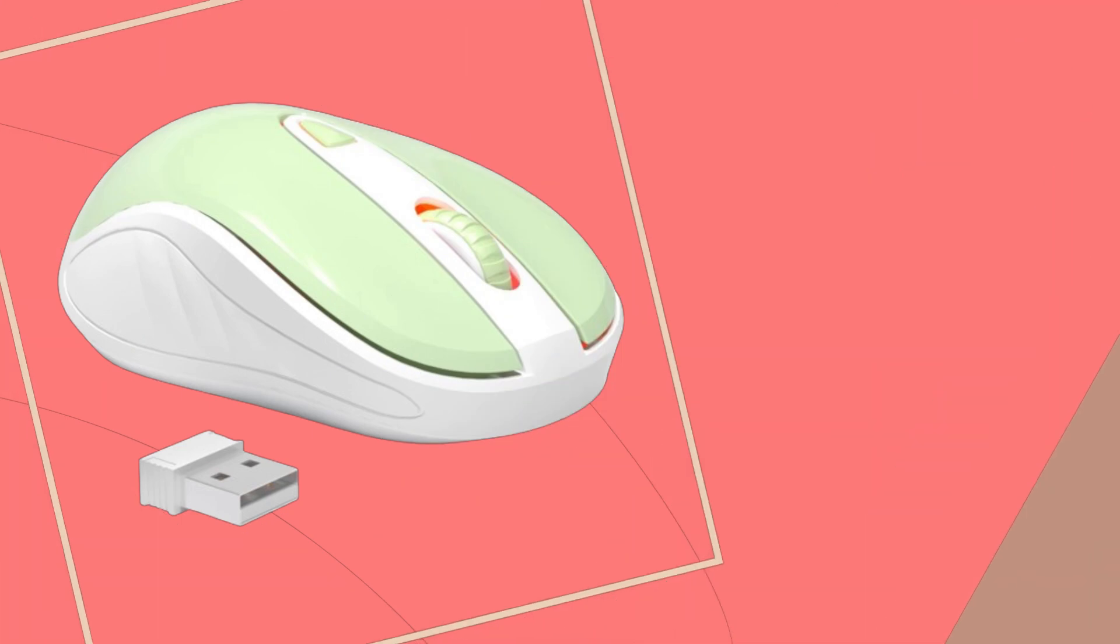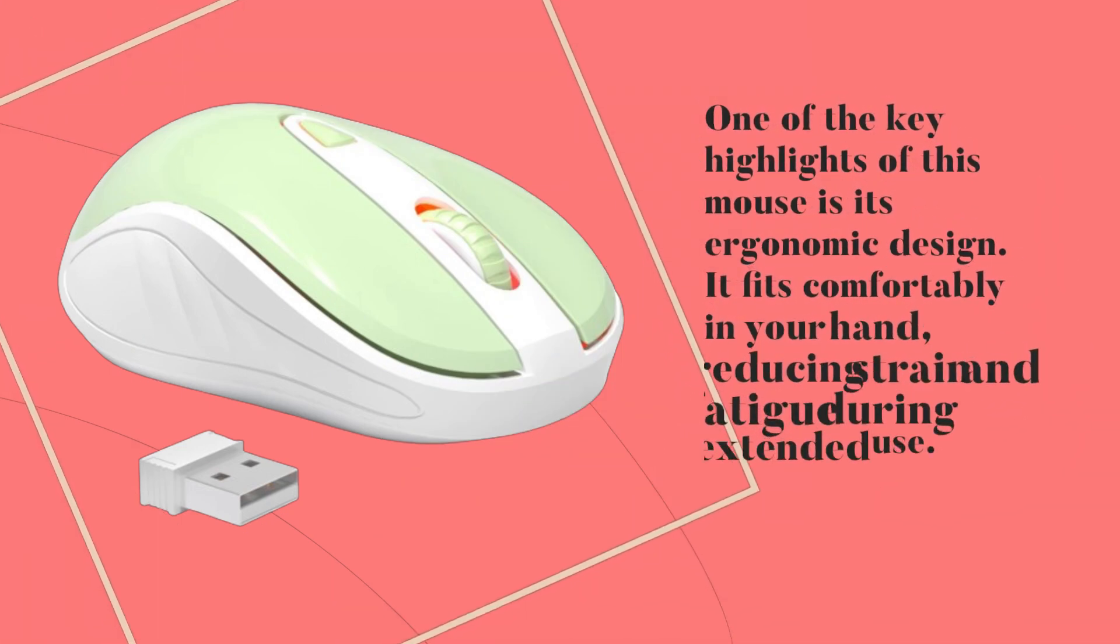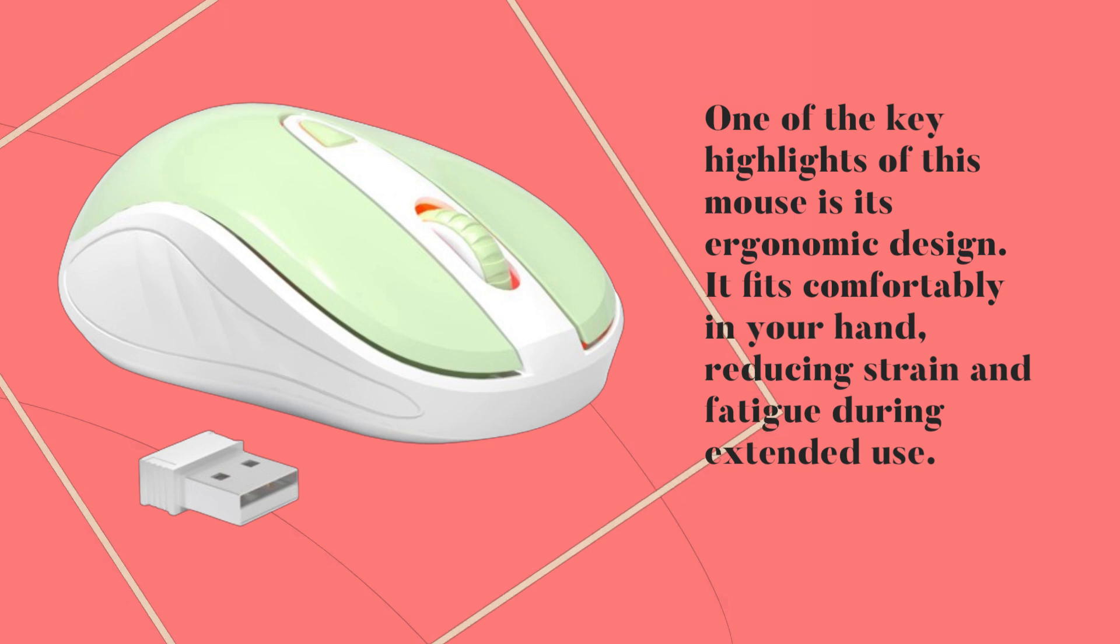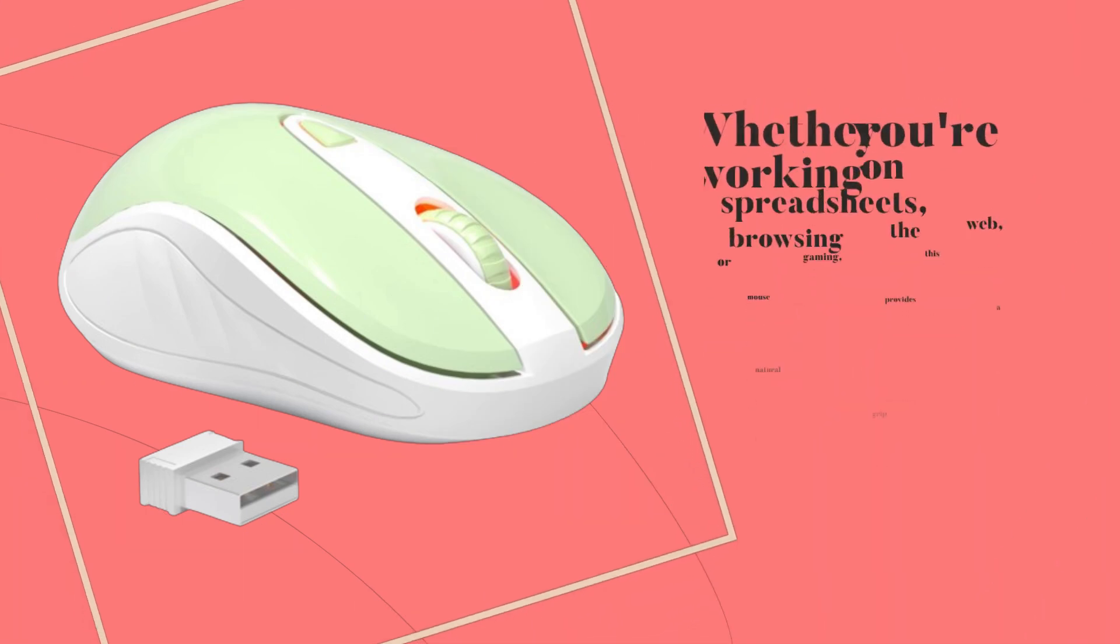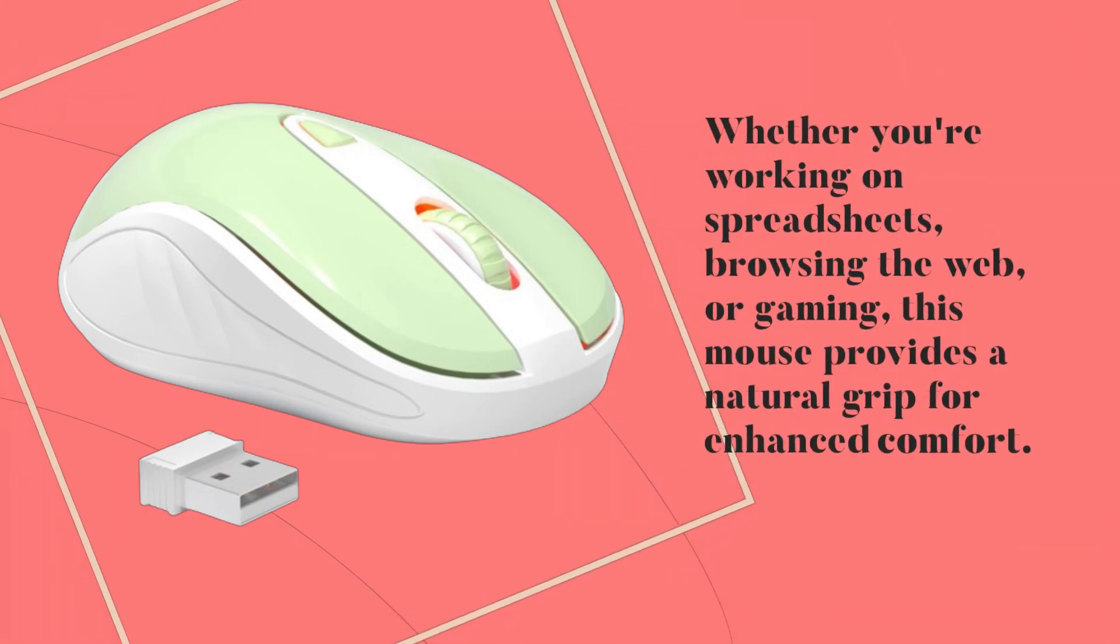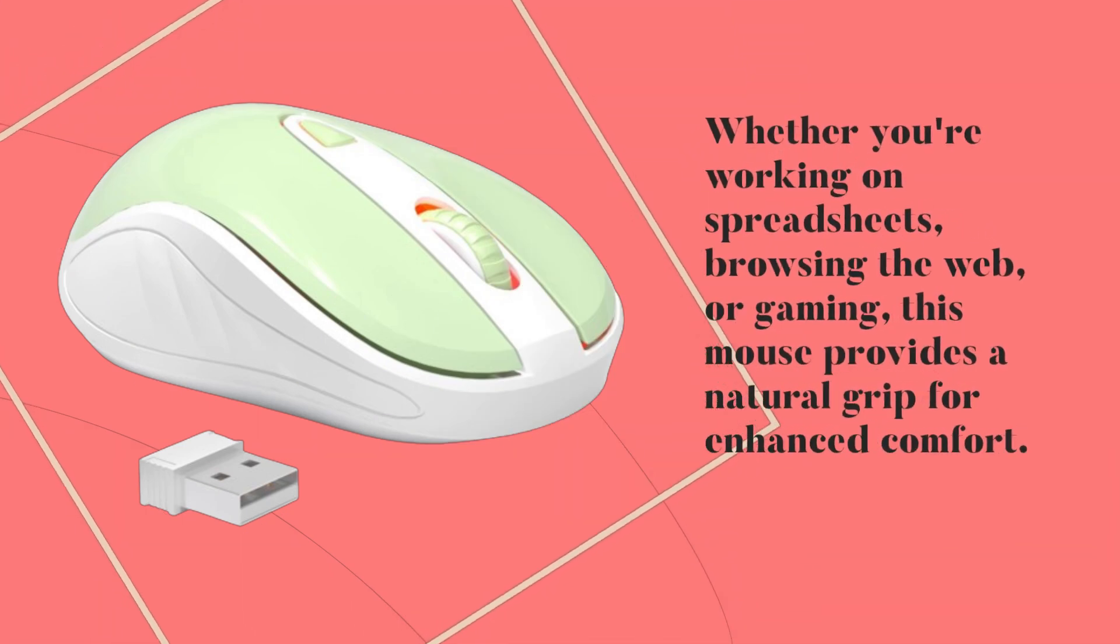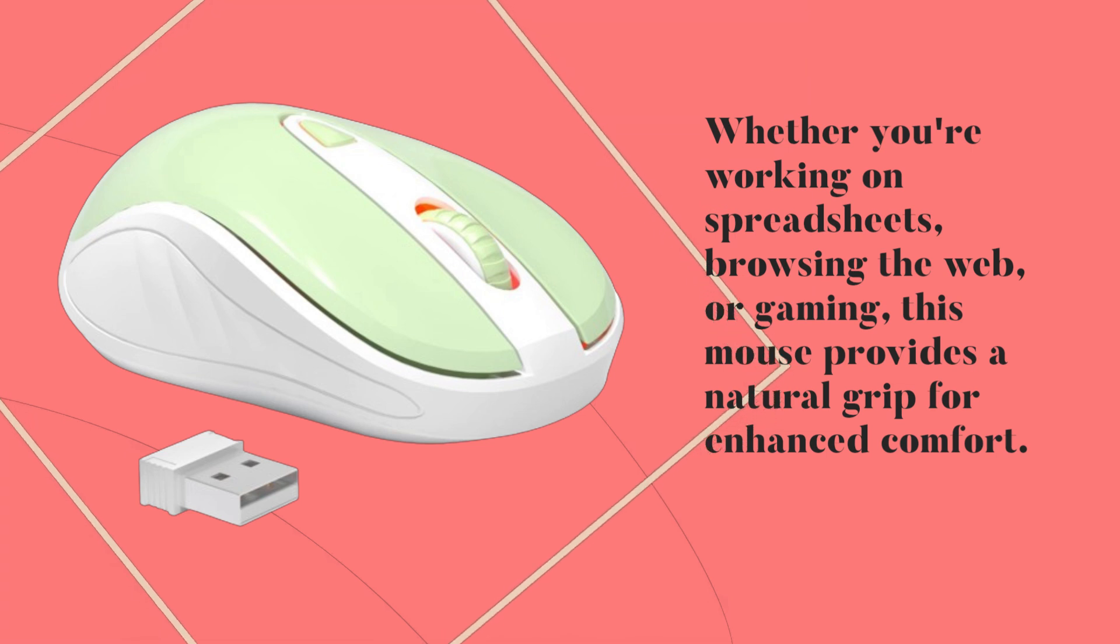One of the key highlights of this mouse is its ergonomic design. It fits comfortably in your hand, reducing strain and fatigue during extended use. Whether you're working on spreadsheets, browsing the web, or gaming, this mouse provides a natural grip for enhanced comfort.